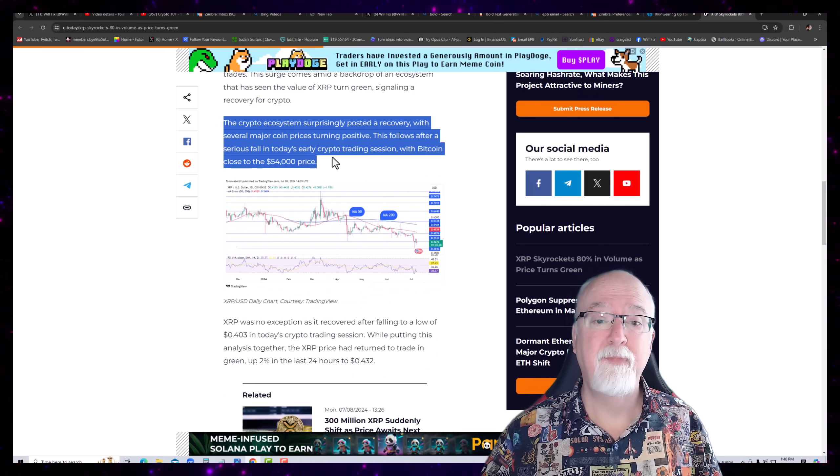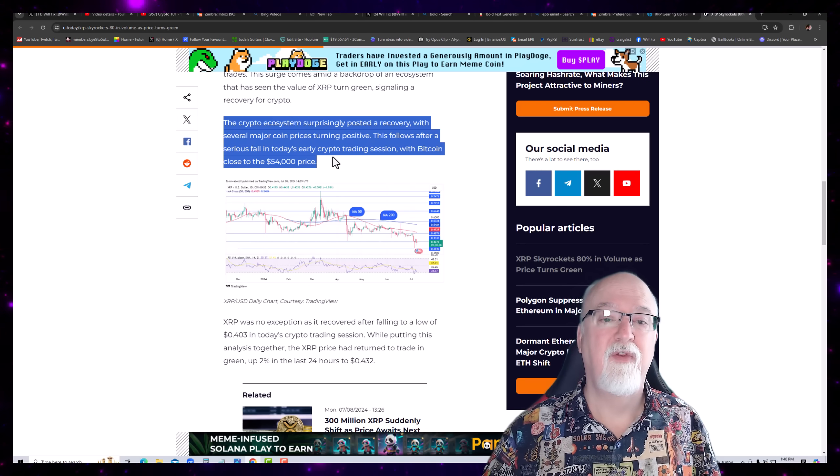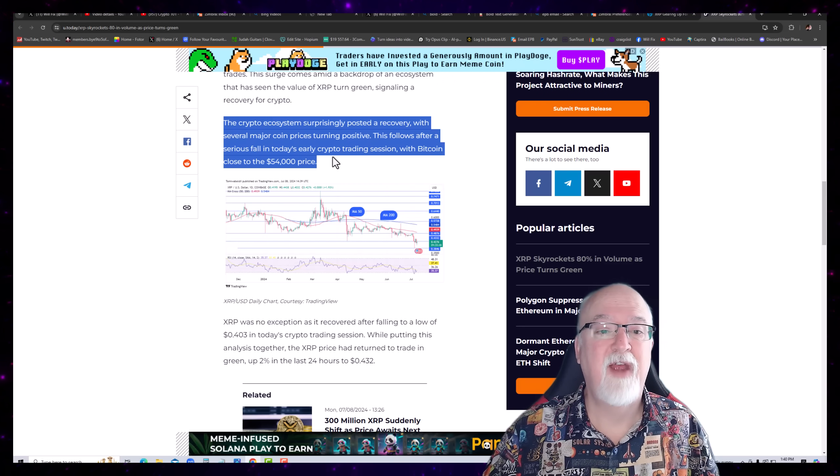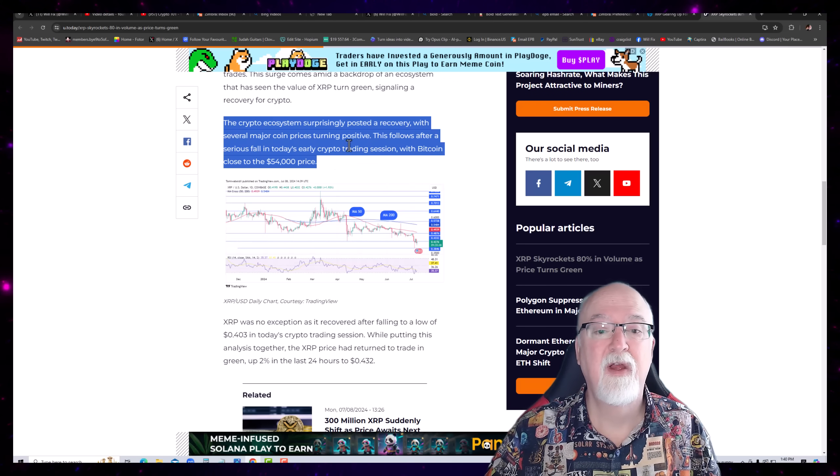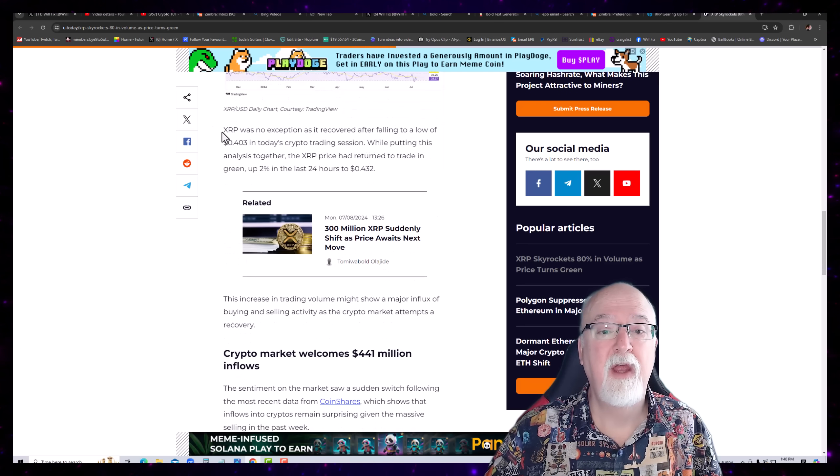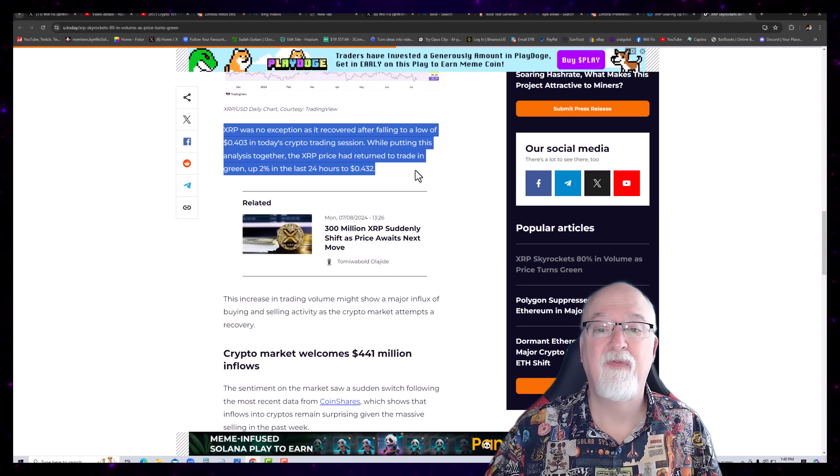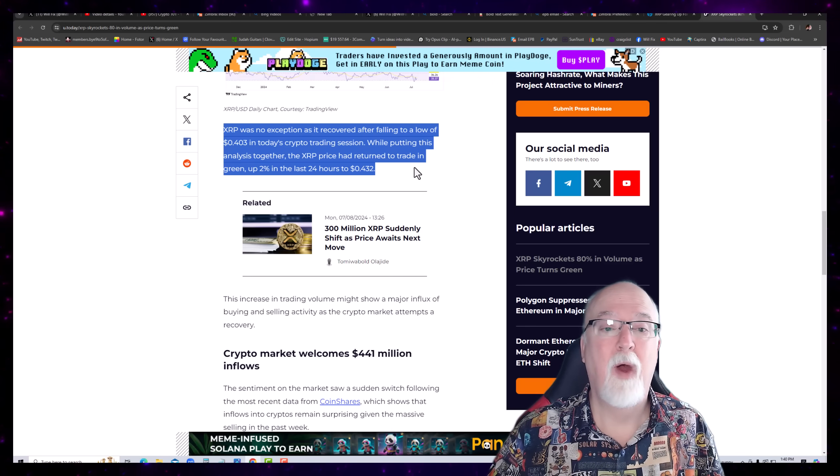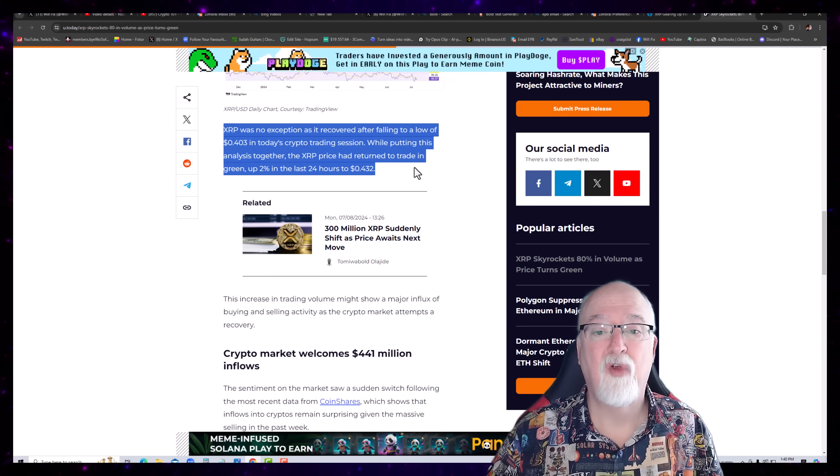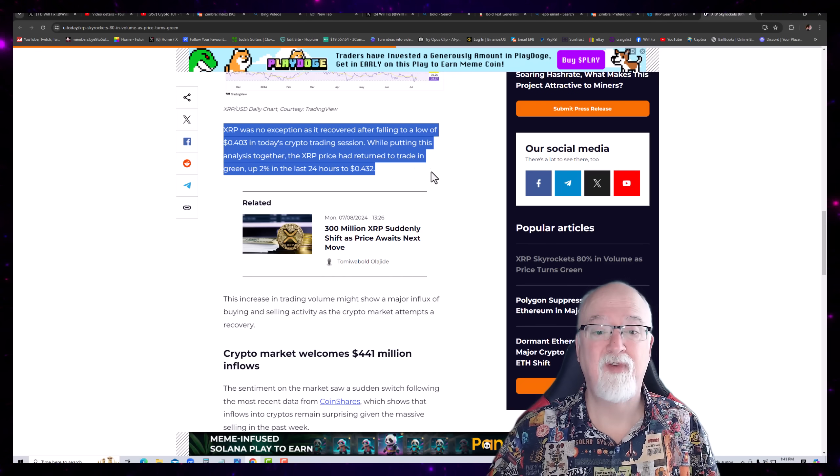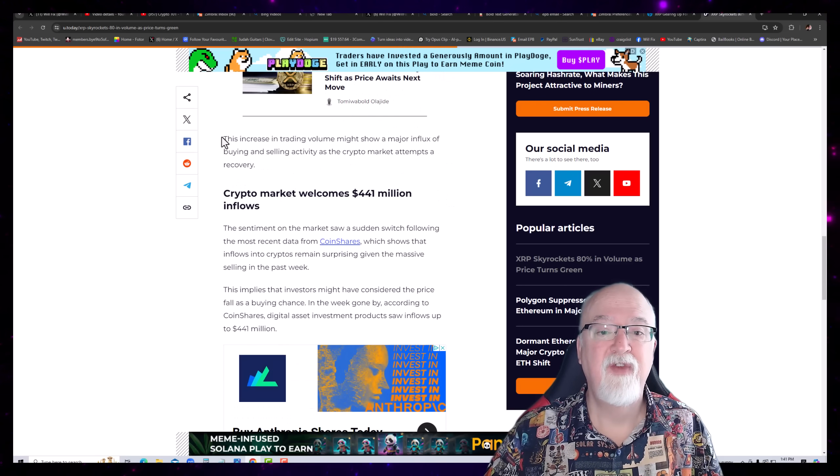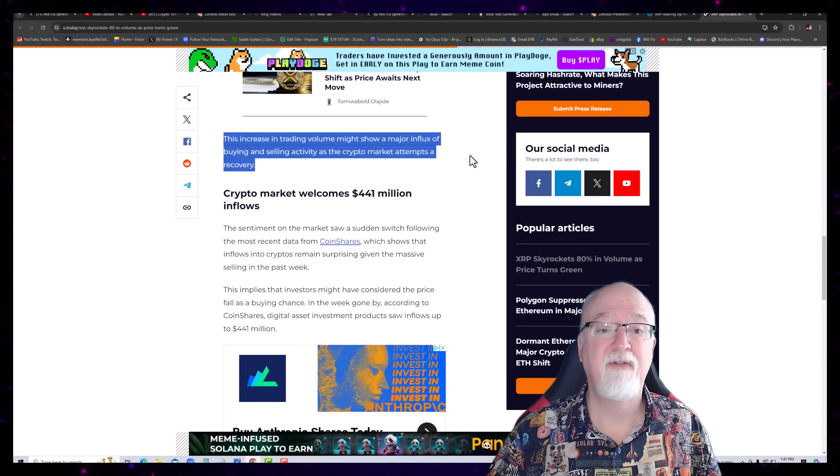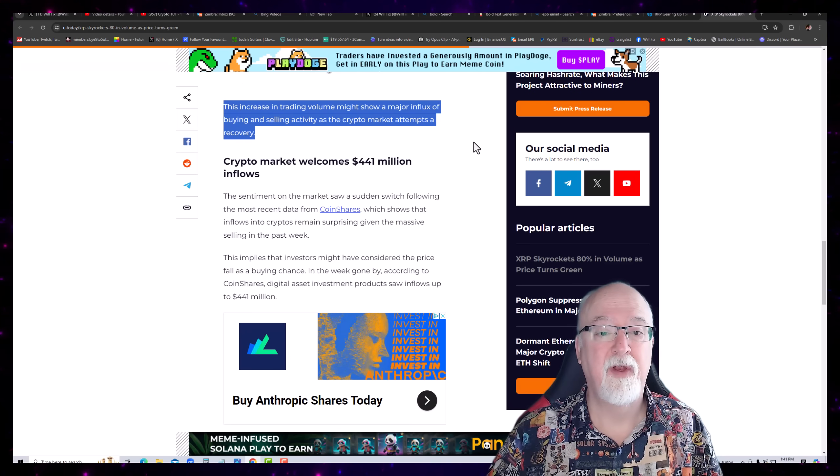The crypto ecosystem surprisingly posted a recovery with several major coin prices turning positive. This follows after a serious fall in today's early crypto trading session with Bitcoin close to $54,000 price. So, XRP was no exception as it recovered after falling to a low of $0.40 in today's crypto trading session. While putting this analysis together, the XRP price had returned to trade in green up 2% from the last 24 hours. This is a fresh article, by the way. This increase in trading volume might show a major influx of buying and selling activity as the crypto market attempts a recovery.